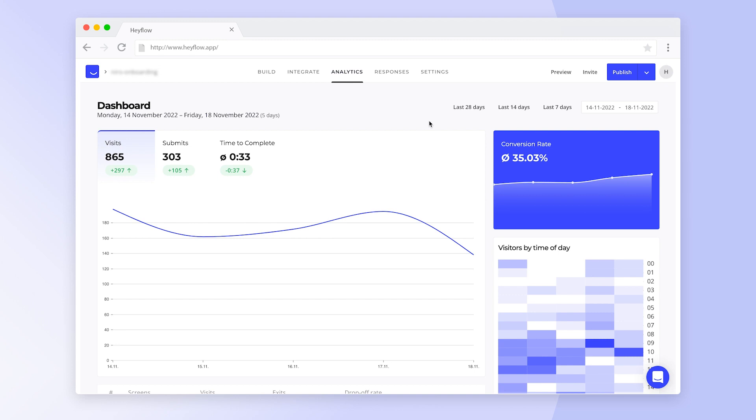On the right, you can see the conversion rate of your HeyFlow, meaning how many of your visitors actually submit their data.